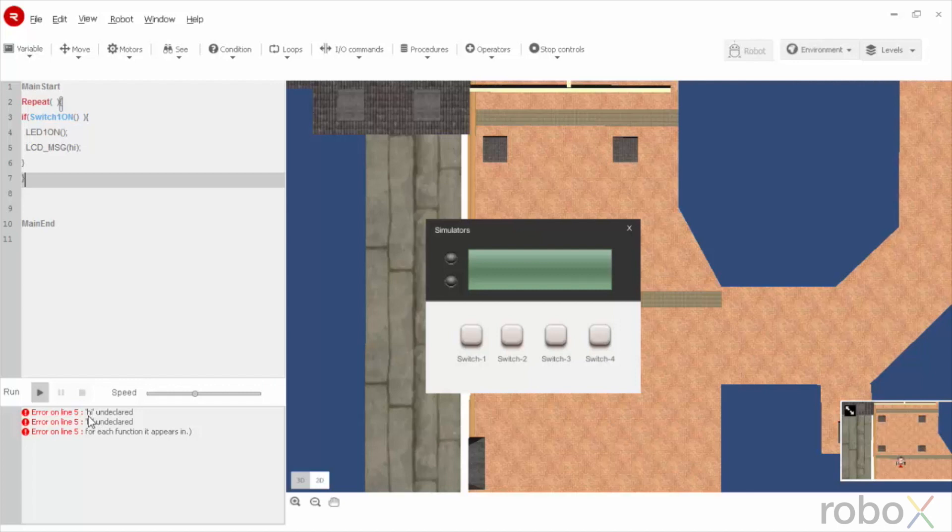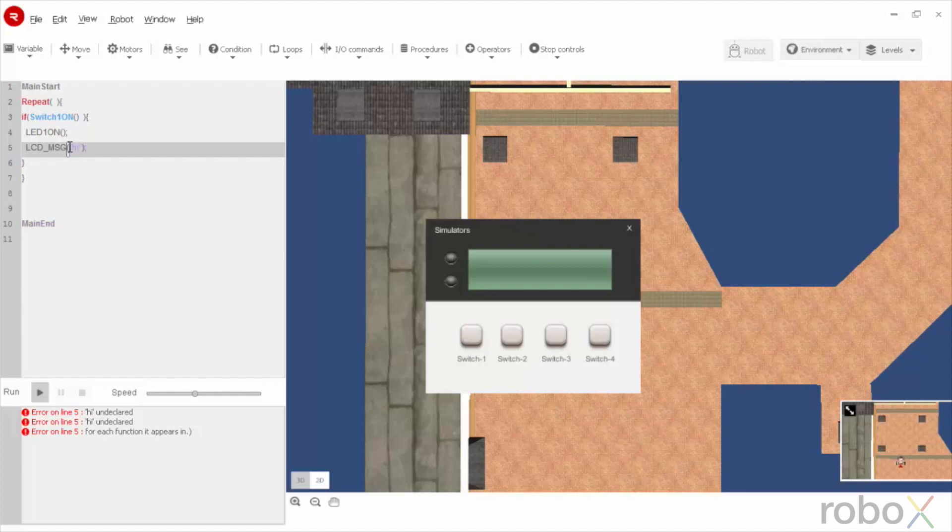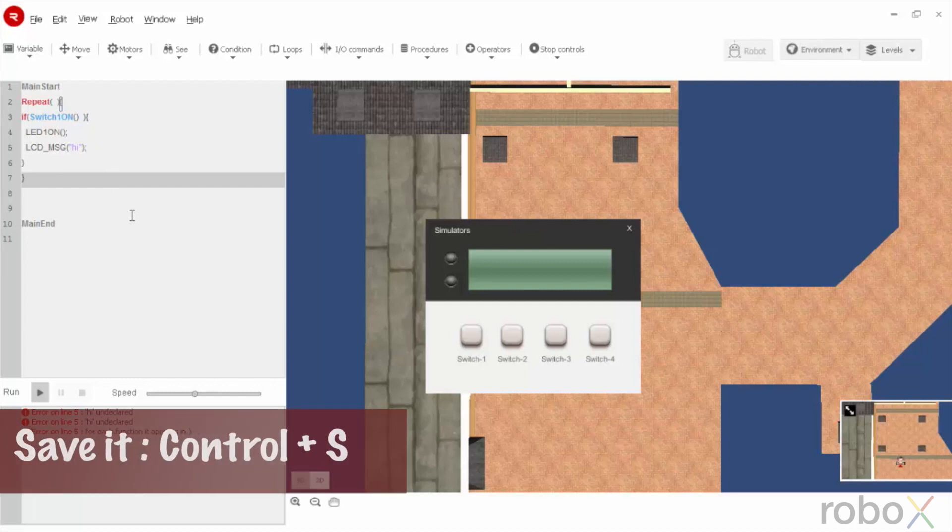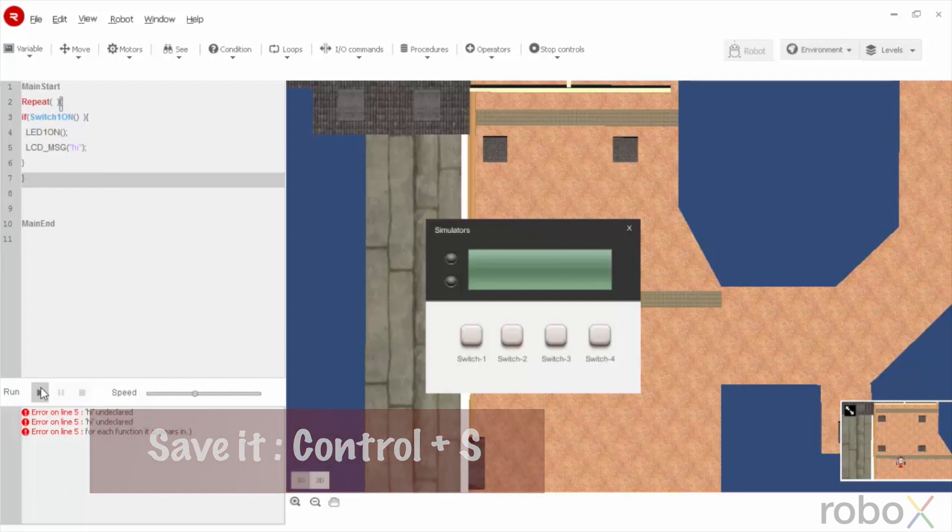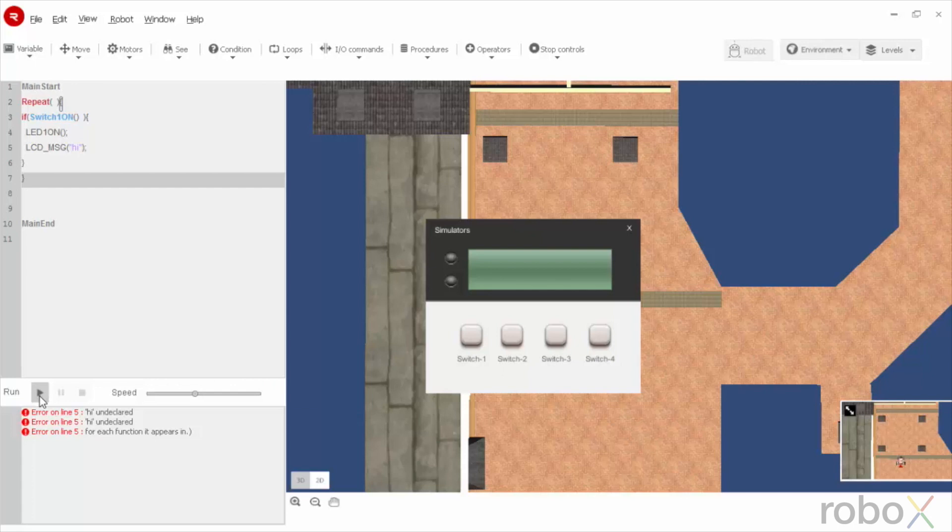Here, the error says, Hi is undeclared. This is because we didn't write the message in double quotes. Always remember that the message that we wish to print has to be in double quotes. Now, save it using ctrl s. And run this code.